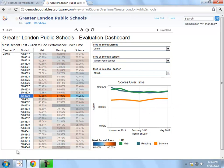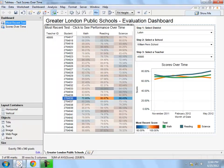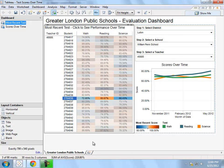Let me go from Tableau server, which is what we are looking at right now, to Tableau desktop, which is where all of the reports in Tableau are created. As you can see, we are looking at the same report that we were taking a look at on the web.